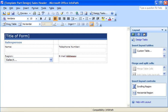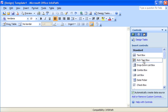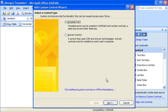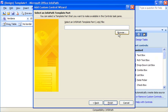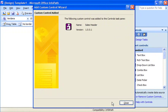First, I create a blank form template and go to the Controls task pane. Then, I use the Add Custom Controls wizard to quickly find the template part on my computer and install it in the Controls task pane.